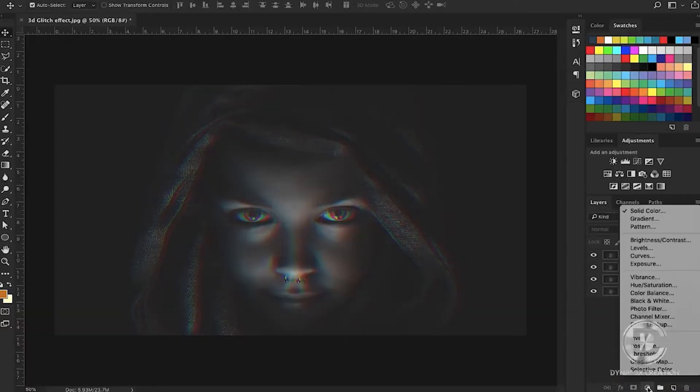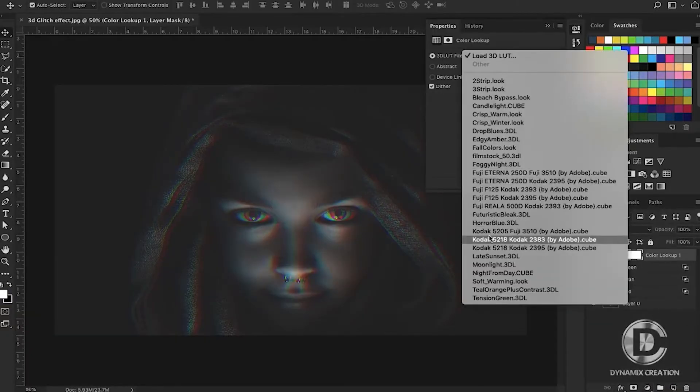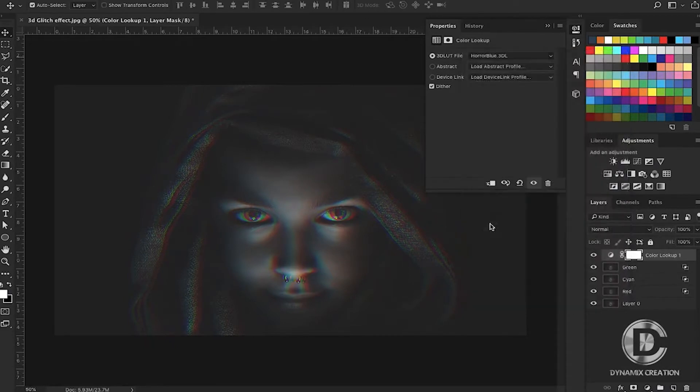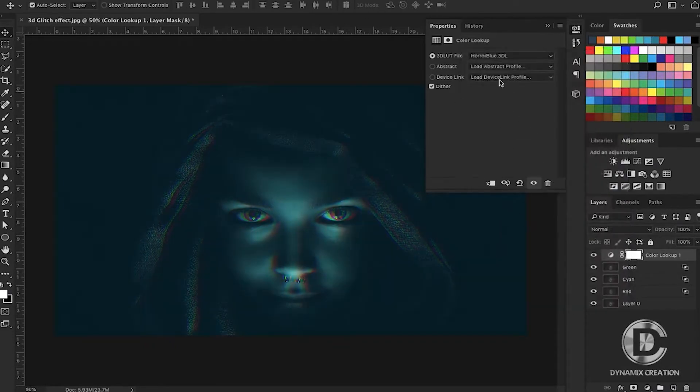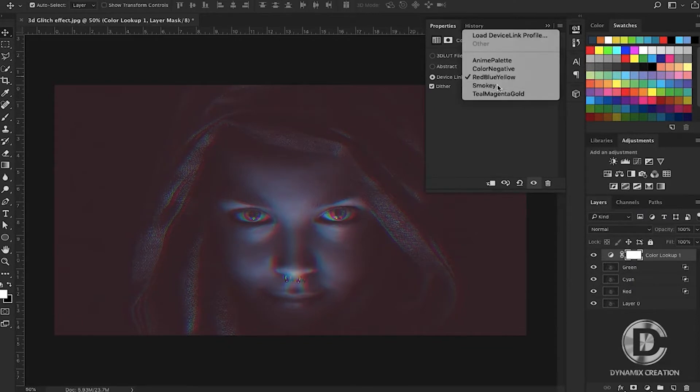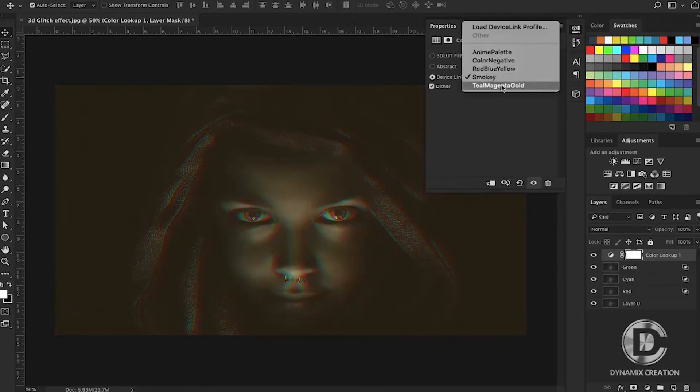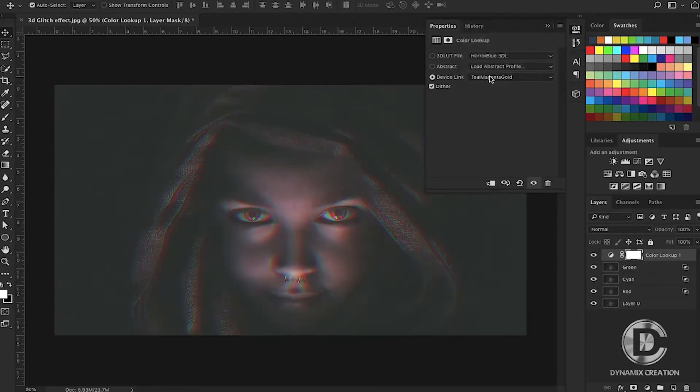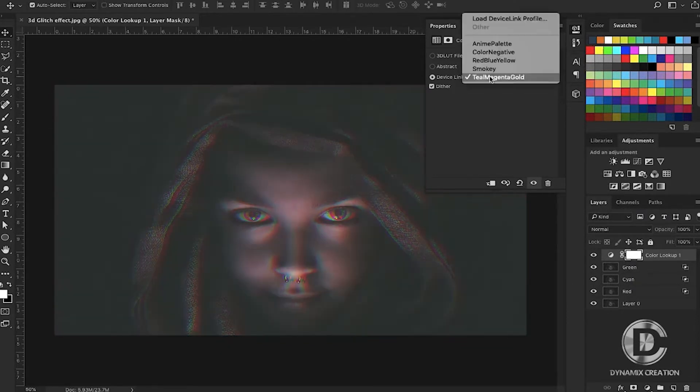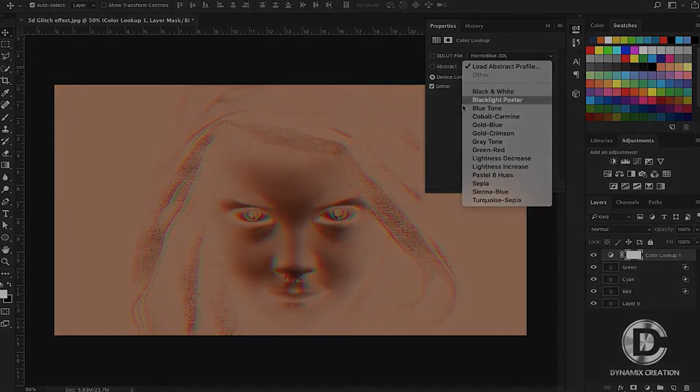Hello and welcome to Dynamics Tutorials. In this Photoshop tutorial, I'm going to show you how to create a 3D glitch effect in simple steps by using blending modes. So how are we going to do that? Let's get straight into the video.